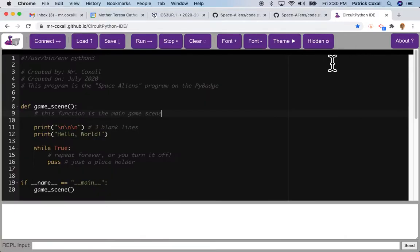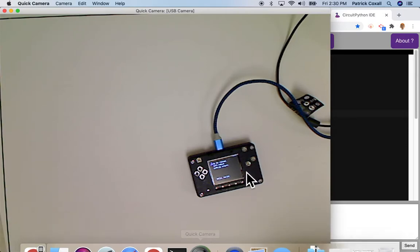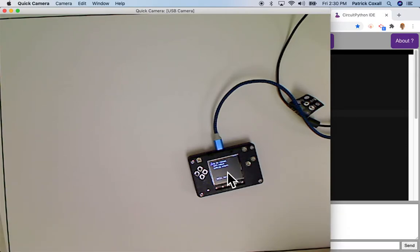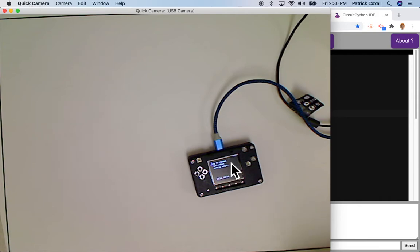But we're eventually today going to be putting images on our screen, so we'd like our terminal output not to just come here but to also come somewhere else. To make that happen we're going to add another Chrome extension.